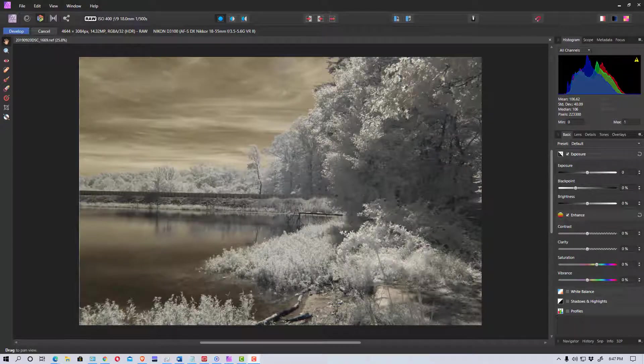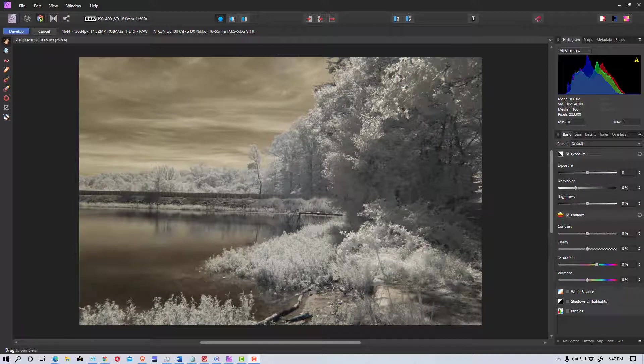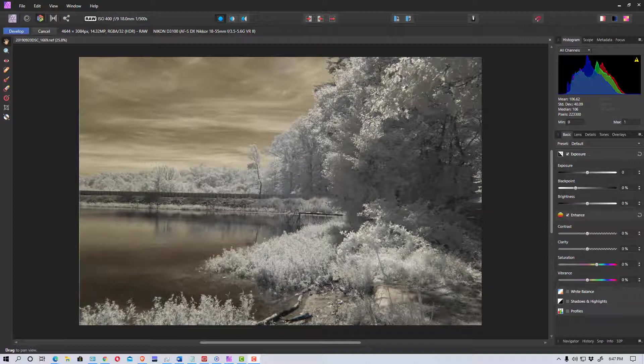Today I thought I'd do a quick tutorial on how to edit or process infrared photos using Affinity Photo. I'm going to show you what you can do with both making and processing the infrared photo in color and in making it black and white if you want to use black and white.